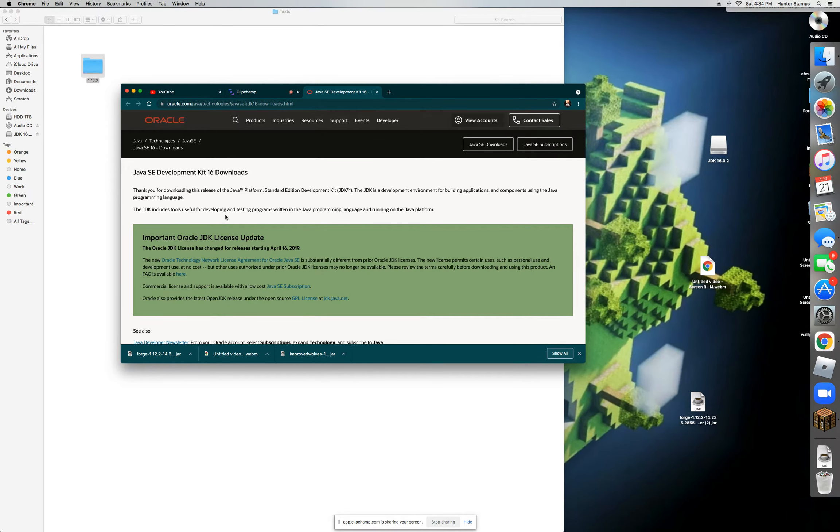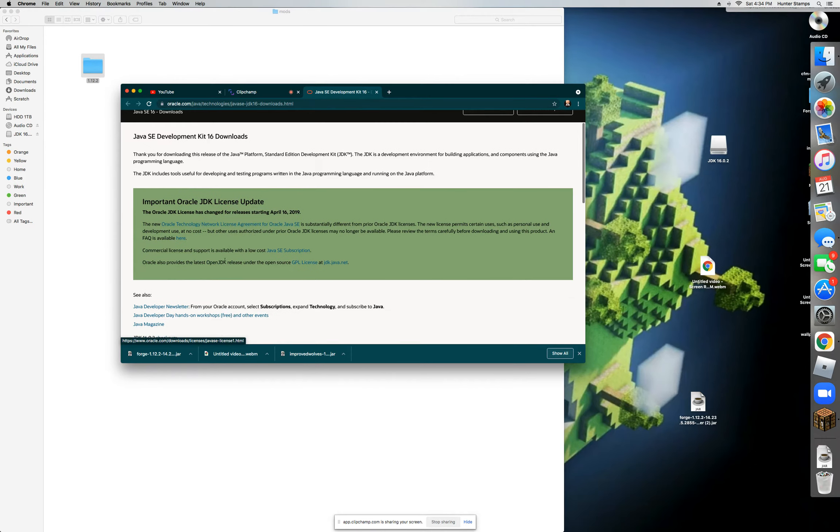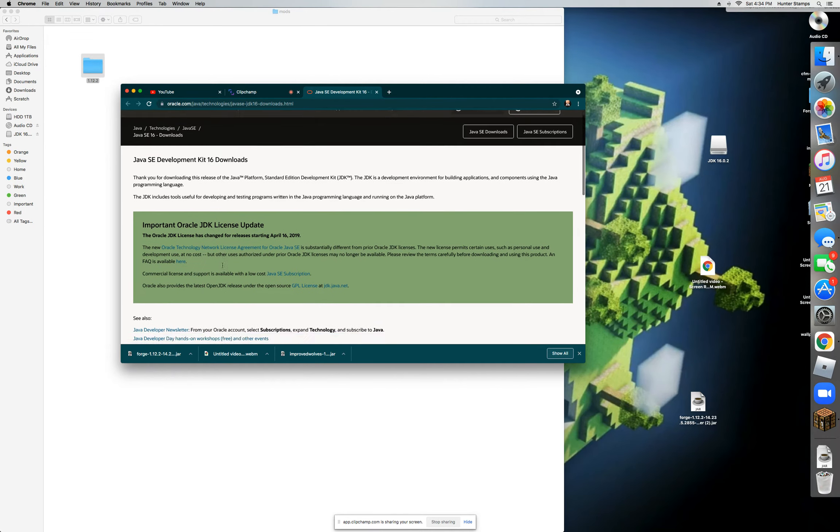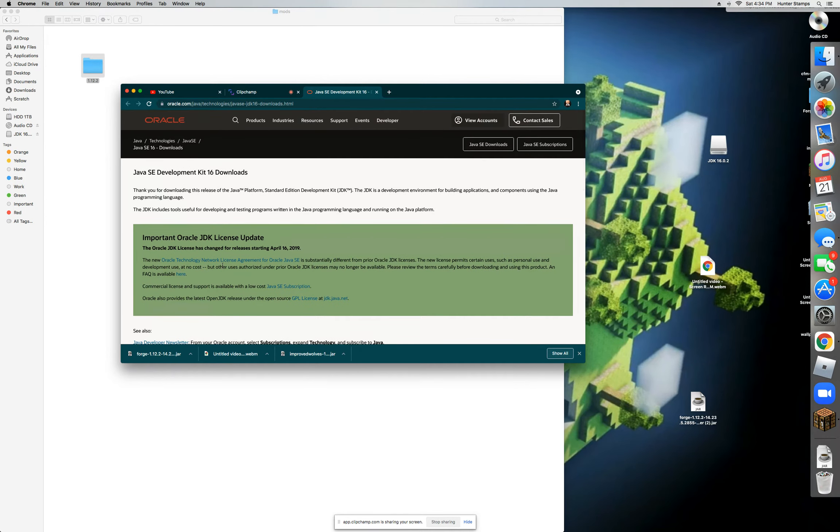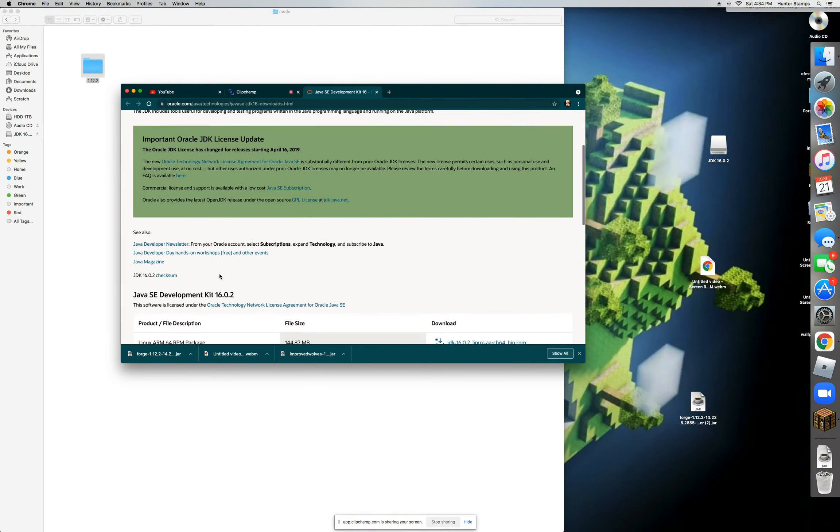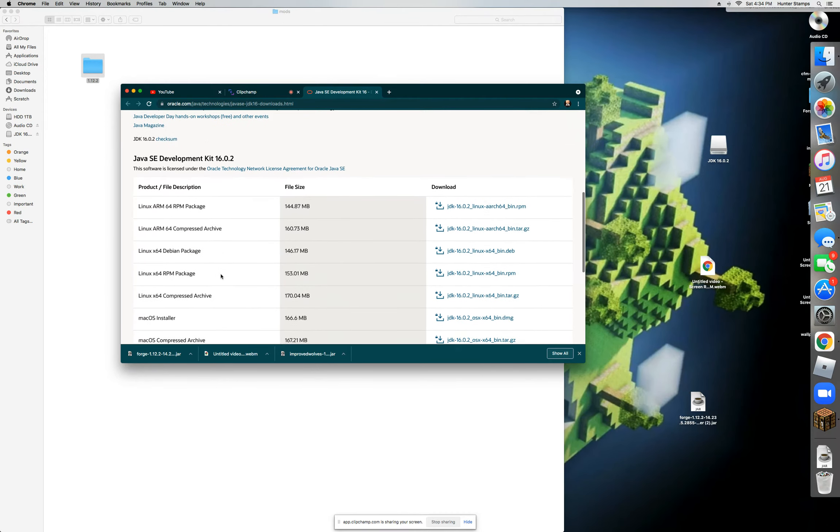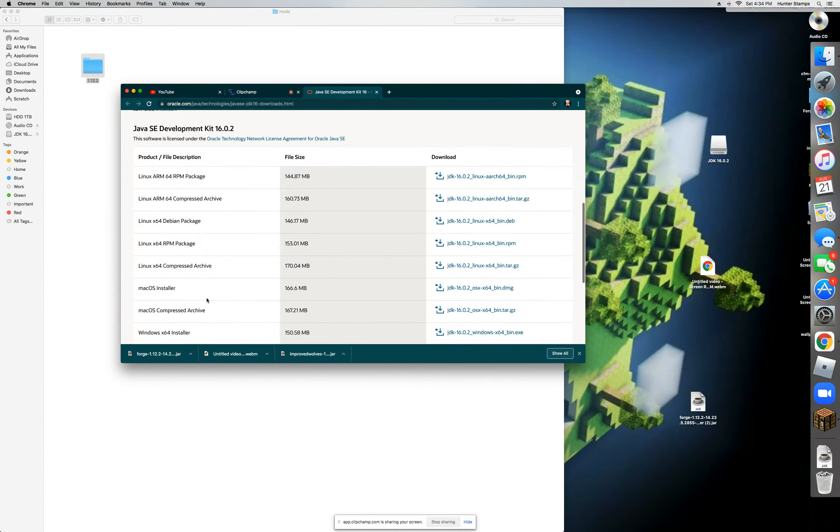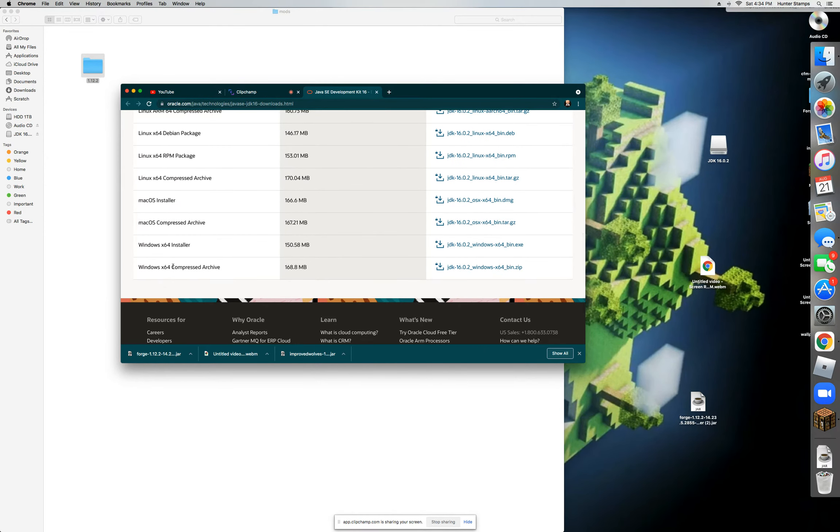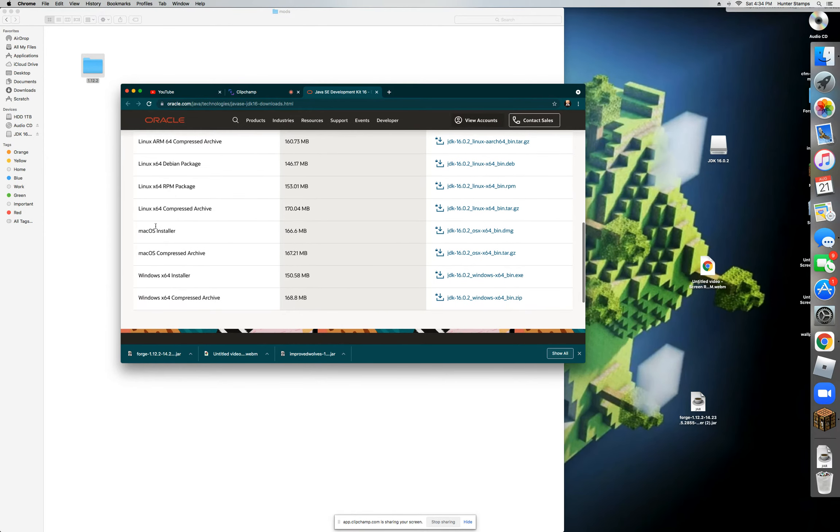What you're going to do is click on the second link in the description and it will take you to this new website. Scroll down a little and you should see all this download stuff. Now what you're going to want to do is locate the macOS installer.